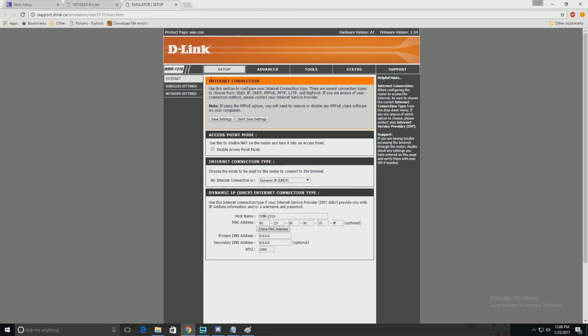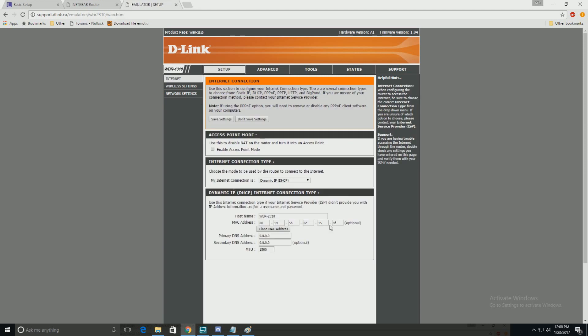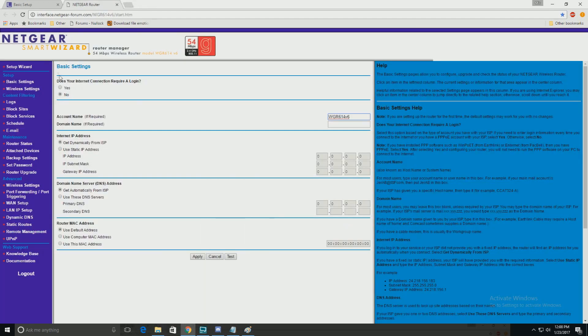Now as for the D-Link, fairly simple. Go to the modem GUI. It's going to be setup. You'll see manual configure. And your MAC address, you know, change the settings from it, just to something a little bit different. Save, apply, reboot. That's it.